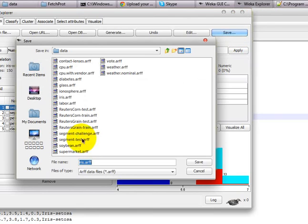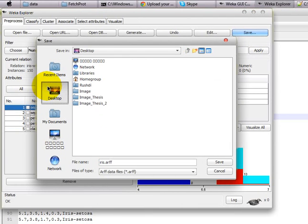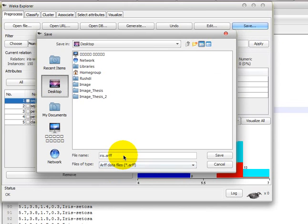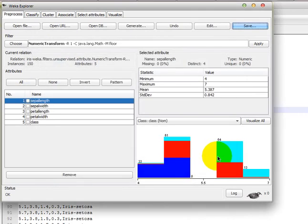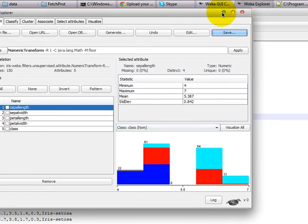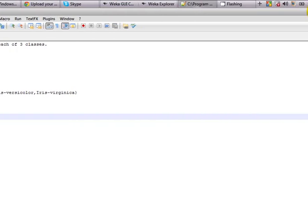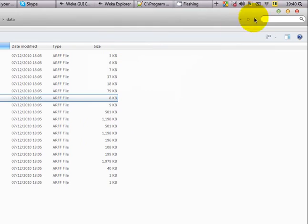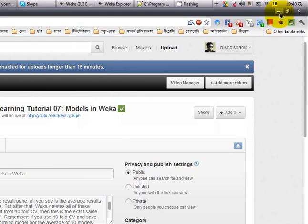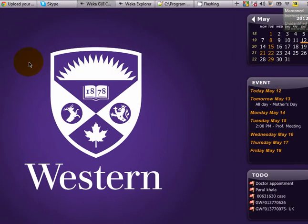We are going to save that on my desktop. We save that, and we are going to double-check if we have done everything right.